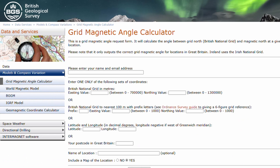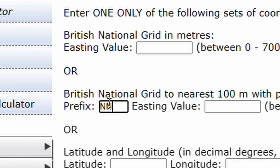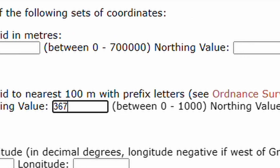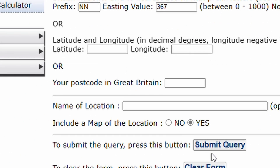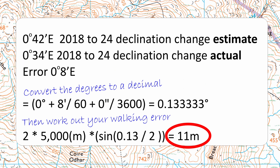The estimated declination by July 2024 would be 0 degrees 42 minutes east. I checked the BGS website, which says the actual declination for July 2024 is 0 degrees 34 minutes east. As an example of accuracy: if you walked 5,000 meters — five kilometers — at only an 8-minute error, you would miss your target by just 11 meters.